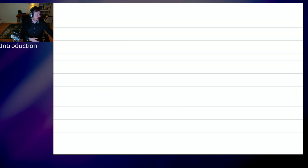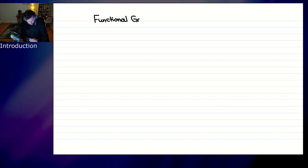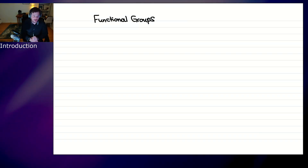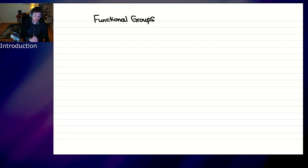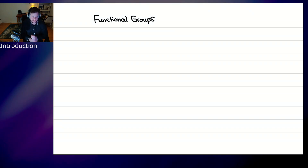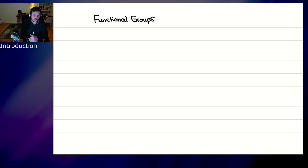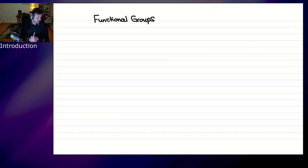Next topic — there are only three more things I want to cover in this review session. That's functional groups. Functional groups are patterns or motifs you will see in organic compounds with a predictable set of behaviors. You need to know and memorize the names of all the different functional groups. If you don't know them, you're already behind before the class even starts.